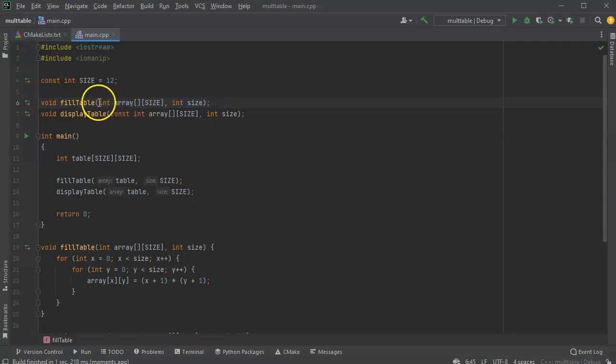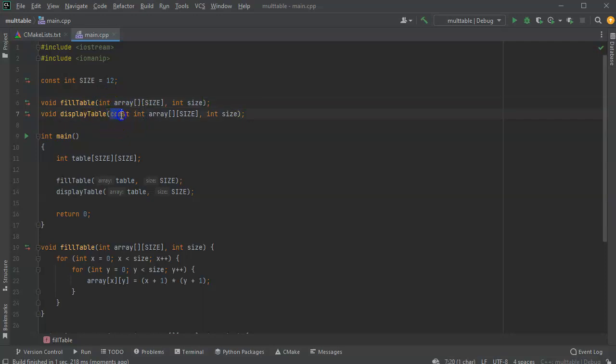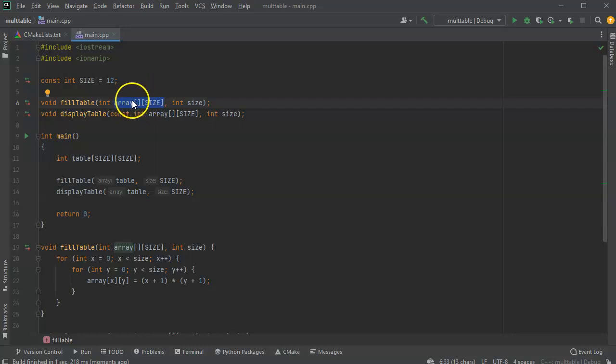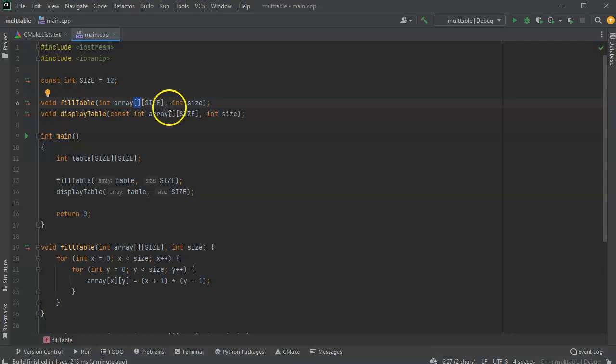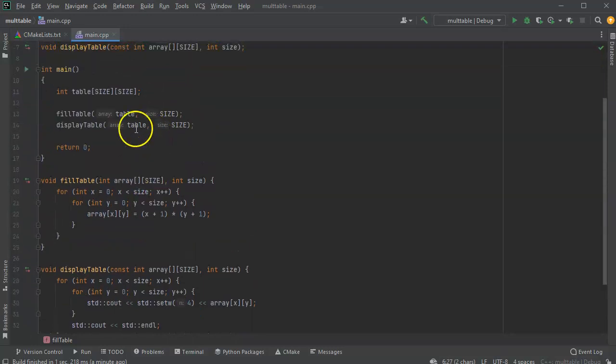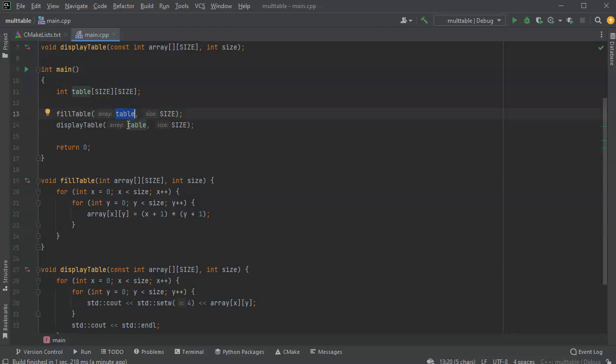You can use this one right here where it's passing it, not as a constant, and you can modify it. And then the next one where it's a constant, so you cannot modify it. Also, remember that when you pass them in or when you receive them inside of your functions, you need to have everything after the first dimension has to have the size listed there. And then when you pass it into your function, you can pass just the name and you don't need to worry about passing the size that way. So I hope this helps with multi-dimensional arrays.